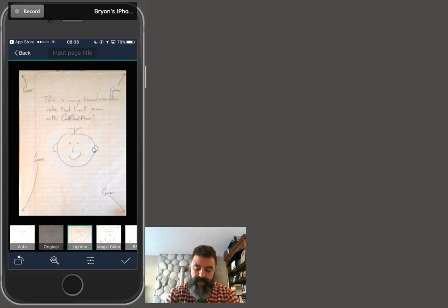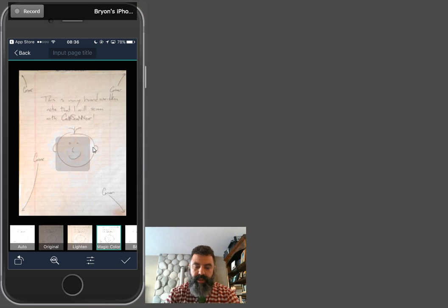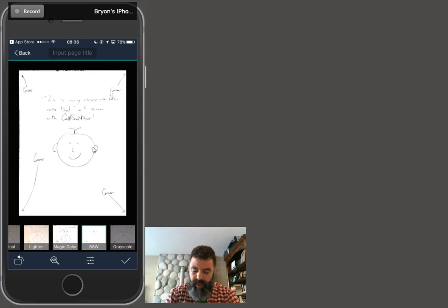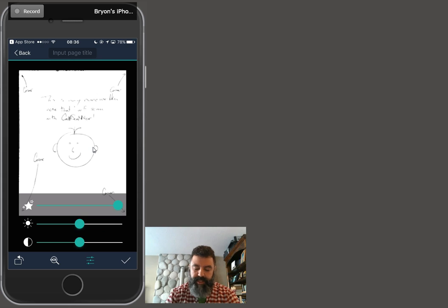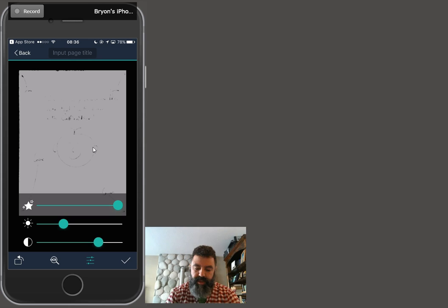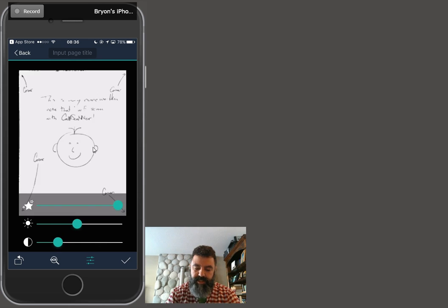I can lighten it a little bit. I can go to magic color or black and white. I can also go inside here into settings, and I can increase my brightness. I can decrease my brightness. I can increase my contrast, decrease my contrast, so that I can see what I have scanned.